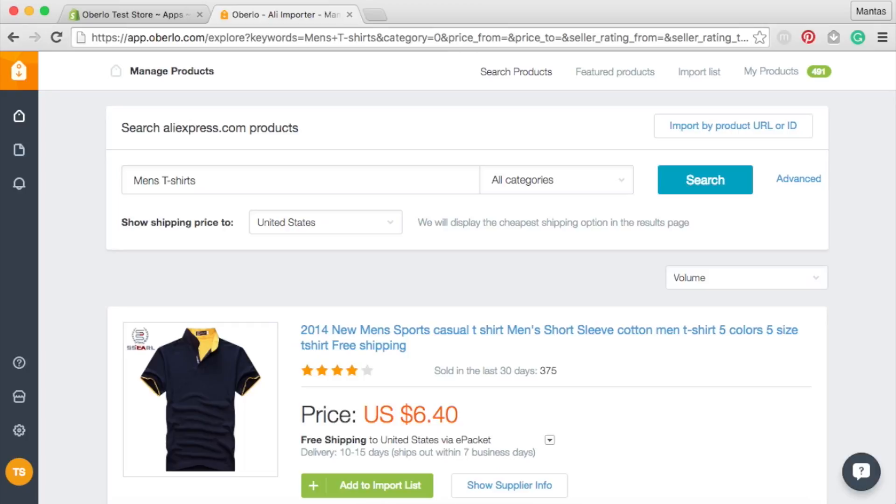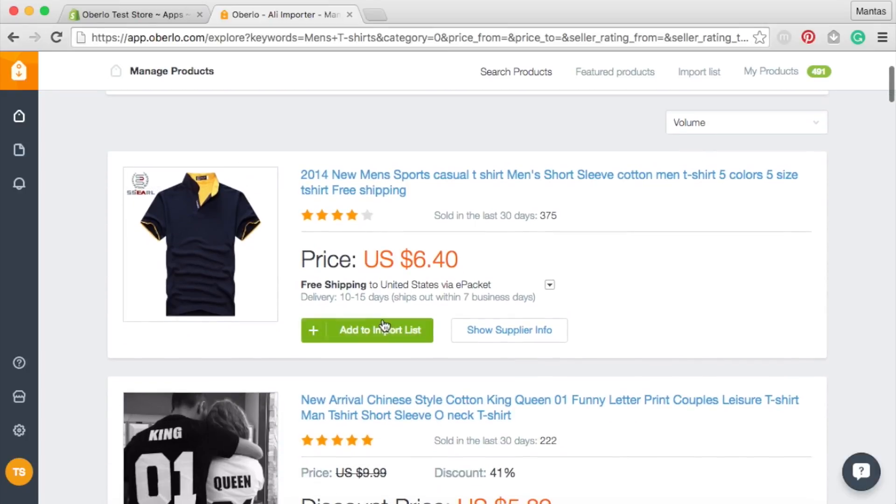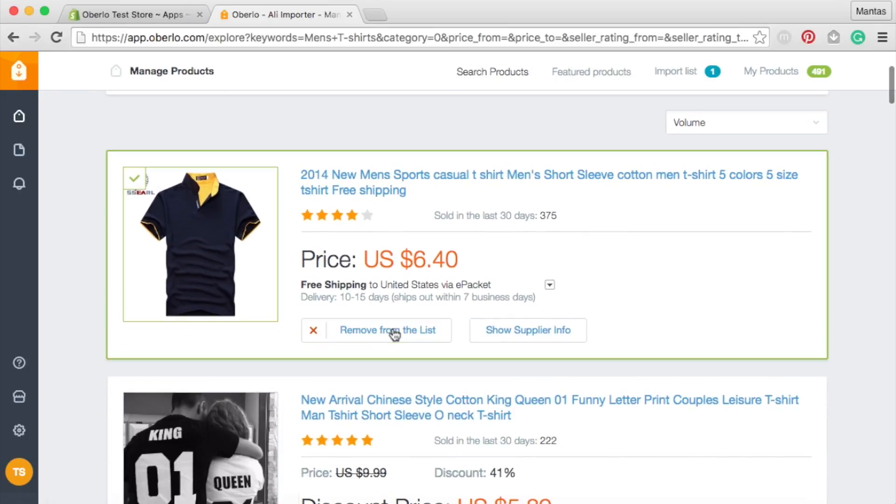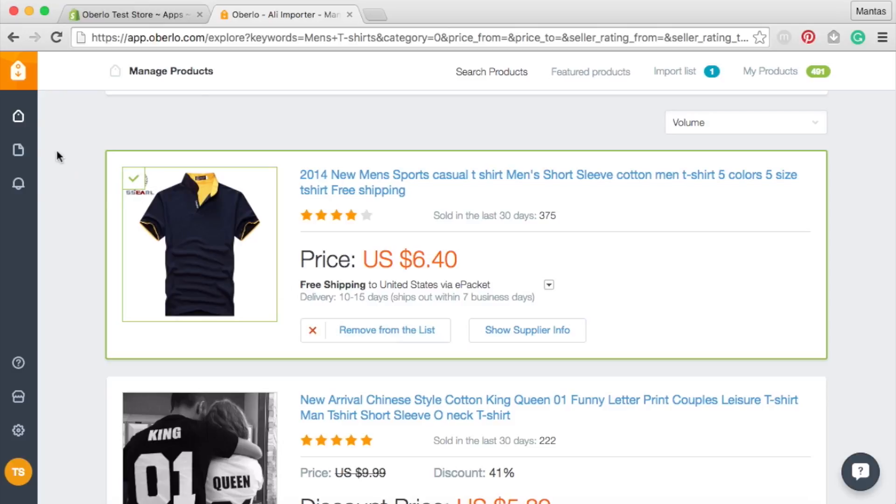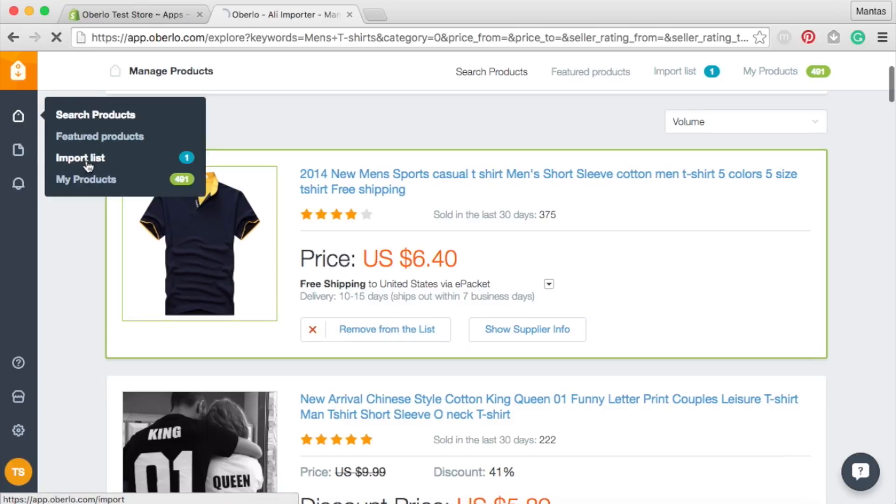Find the products you like and click on the Add to Import List button. You can find these products in the import list.